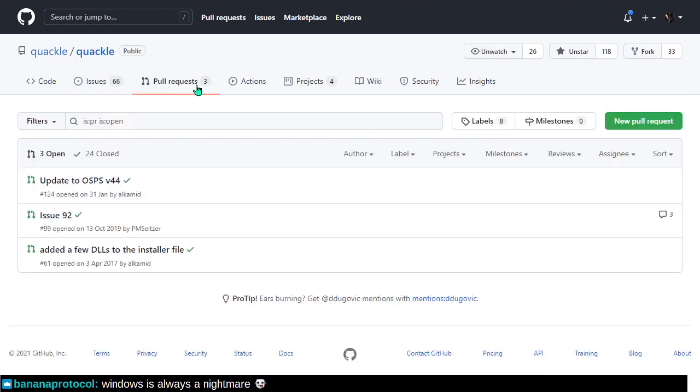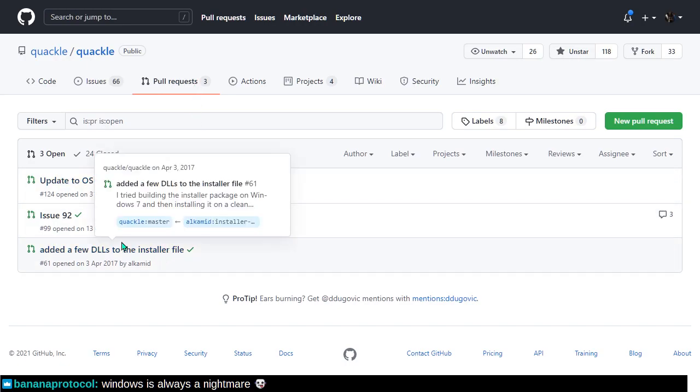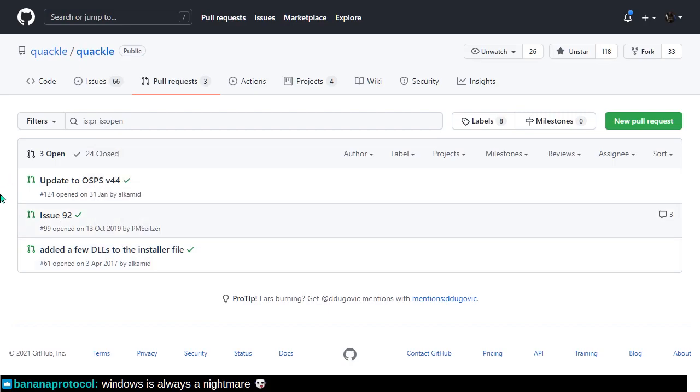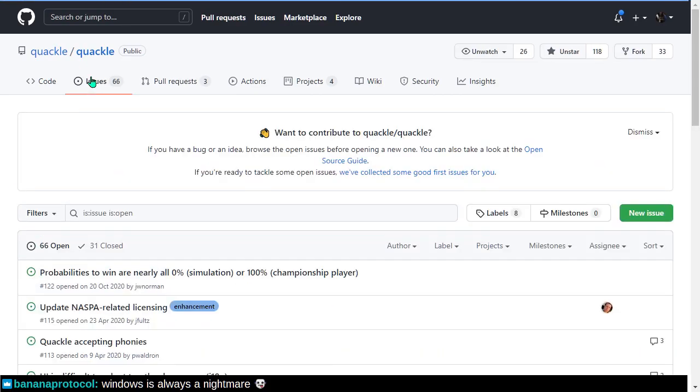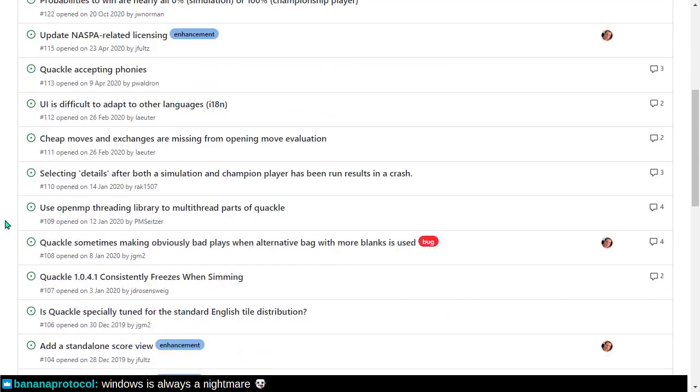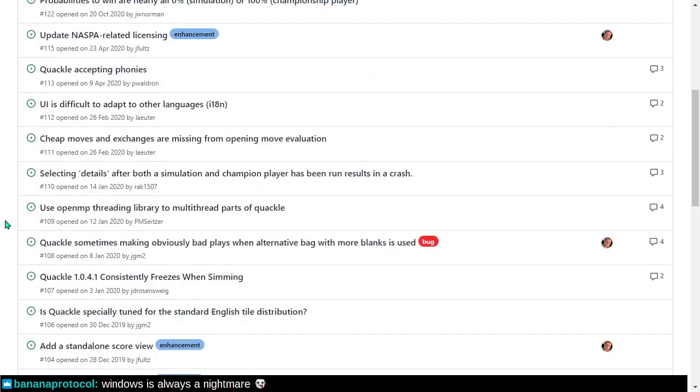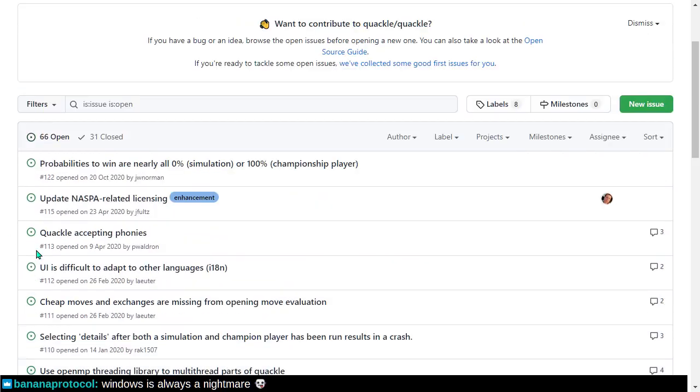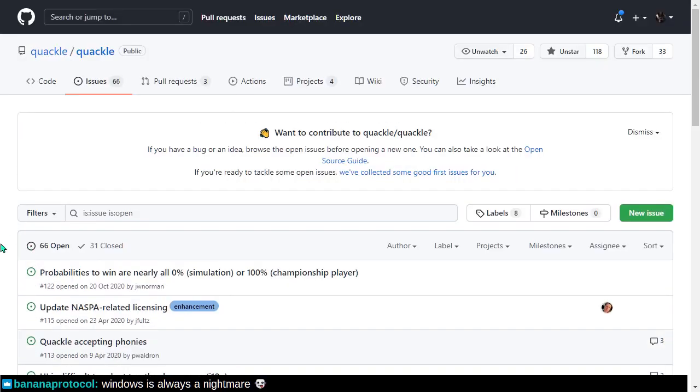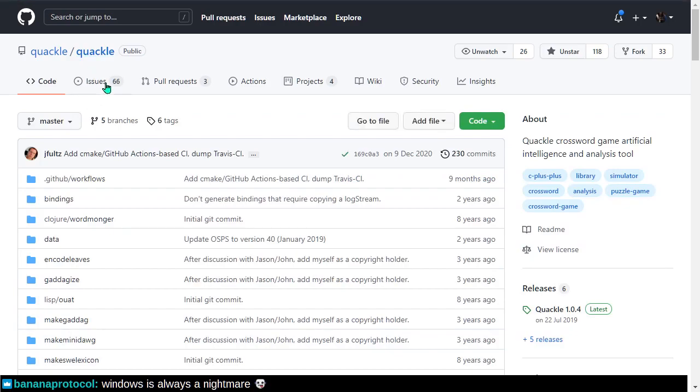One would be, like, are there active pull requests that are going ignored? And then you could judge, well, should these pull requests be ignored? Maybe. Not all pull requests are high quality. Two, are there bugs or just feature requests? And if there are bugs or feature requests, like, how pressing are they? Okay, so there's 66 bugs or feature requests. And three, is this actively being worked on?